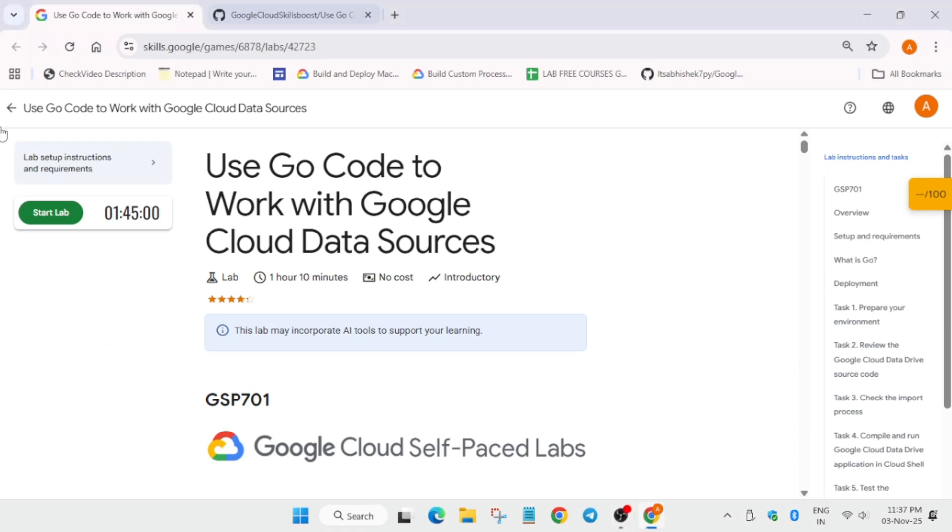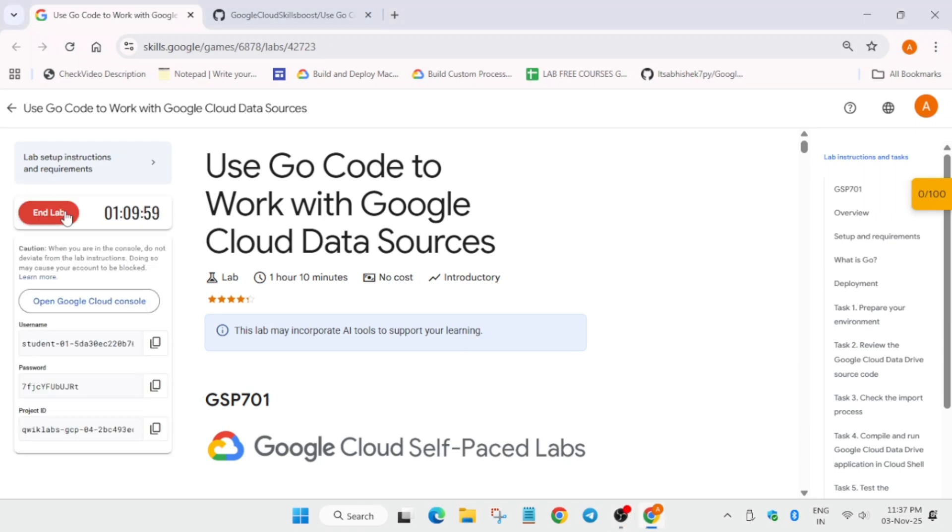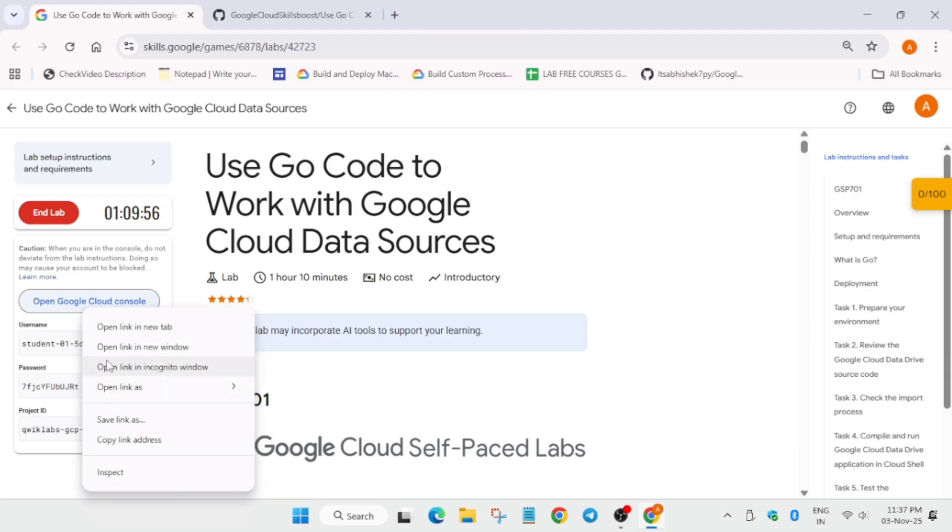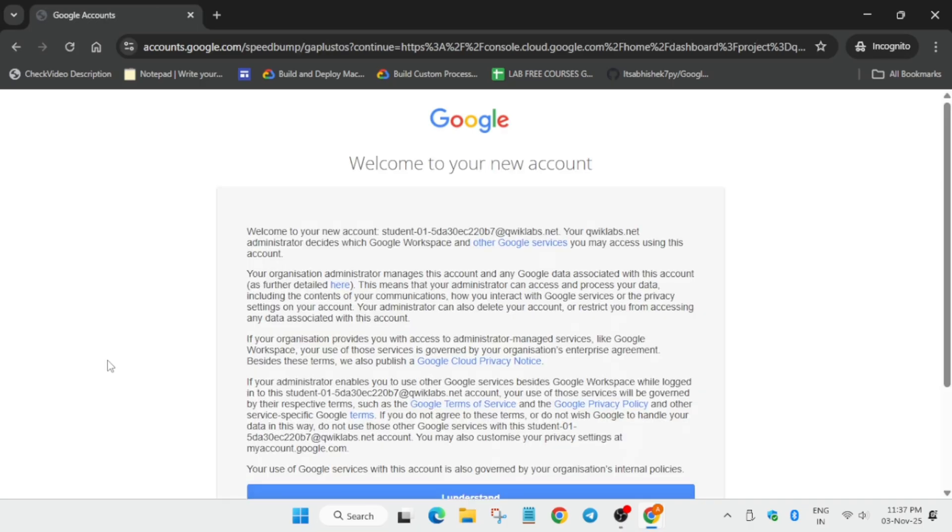Hello guys, welcome back to the channel. In this video we'll cover this amazing lab. Simply click on start lab and here you can see open the cloud console incognito window. Now the first step is that you have to activate the cloud shell. You may get some kind of pop-up where you have to click on I agree and continue or I understand.